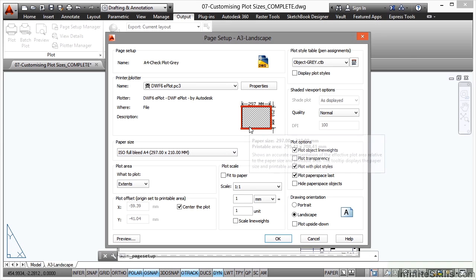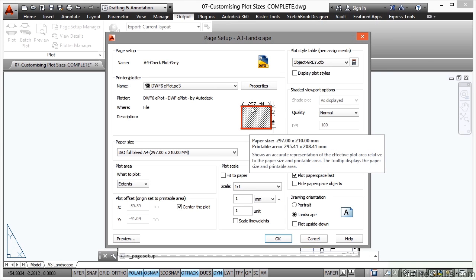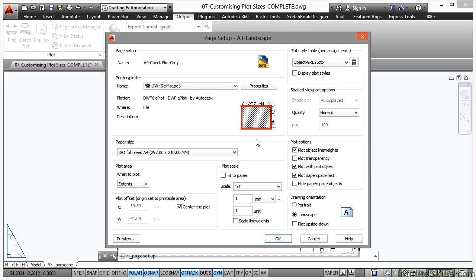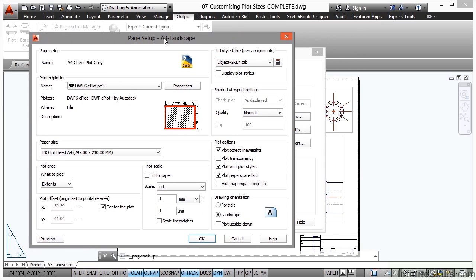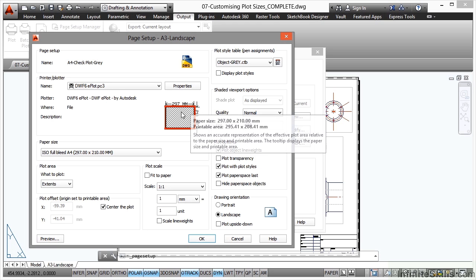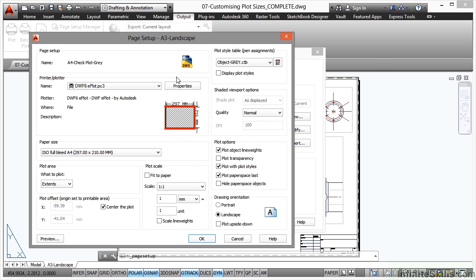As soon as I select that, can you see what happens? It's telling me that my area 297 by 210 is not big enough for the drawing and it won't be because that title block here on the sheet is designed to fit 420 by 297. So there's no way it's going to fit on that sheet.